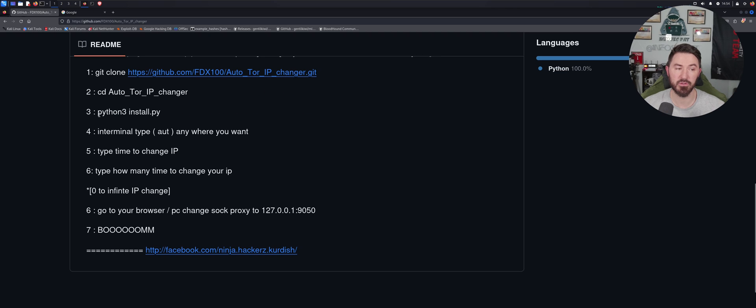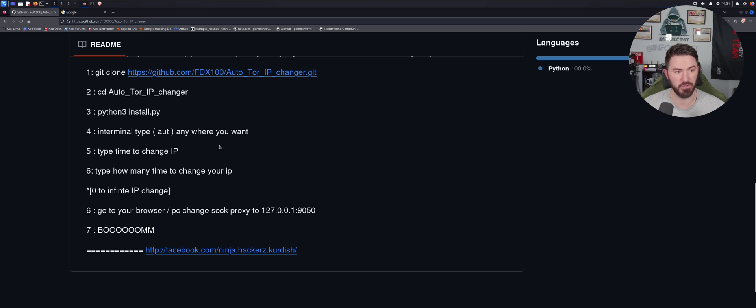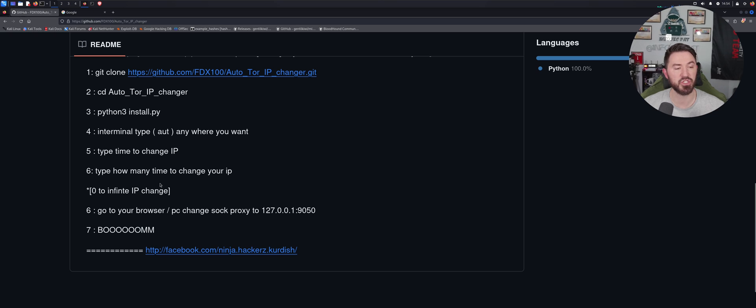All you have to do is type in 'aut' and then, you know, from anywhere you want in your terminal, and then you can type in the time for the IP to change and how many times you want to change it, zero for infinite. And then we can go to the browser to change the socks settings, the proxy settings.